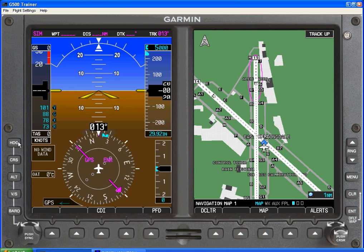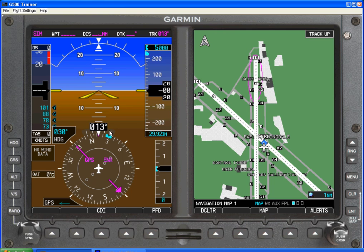Along the left hand side of the PFD we have a series of keys. In this case this is the heading bug key. The heading presentation will show up. We can push to sync and it will sync to our current heading, or we can scroll on the cursor wheel left or right as appropriate to select our actual heading.